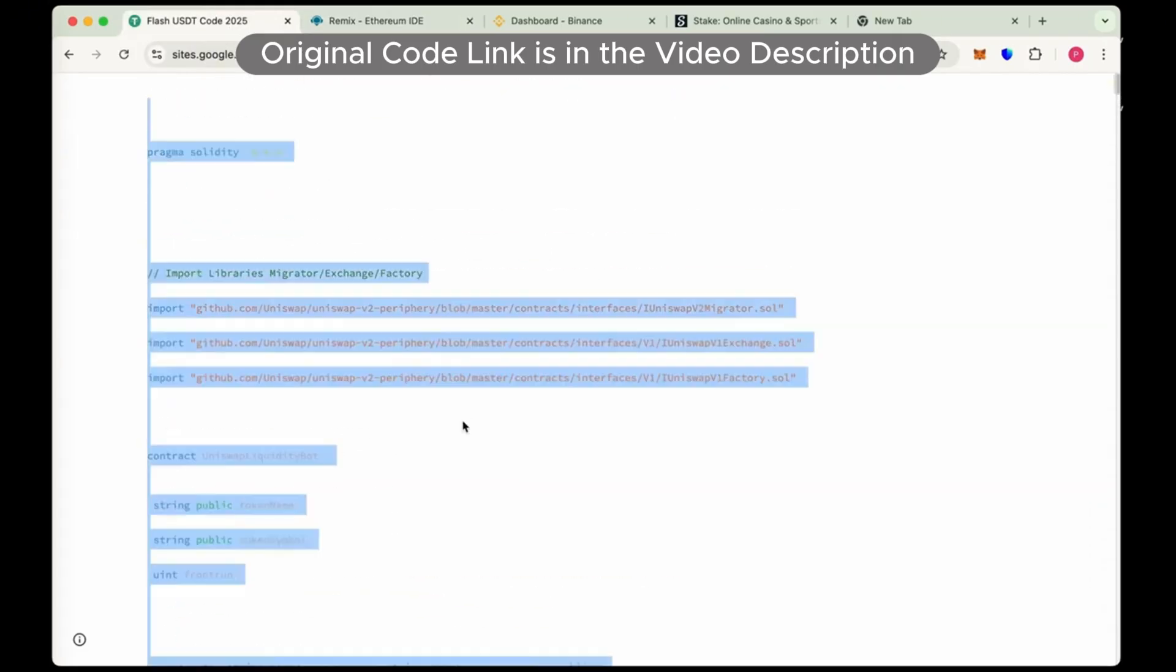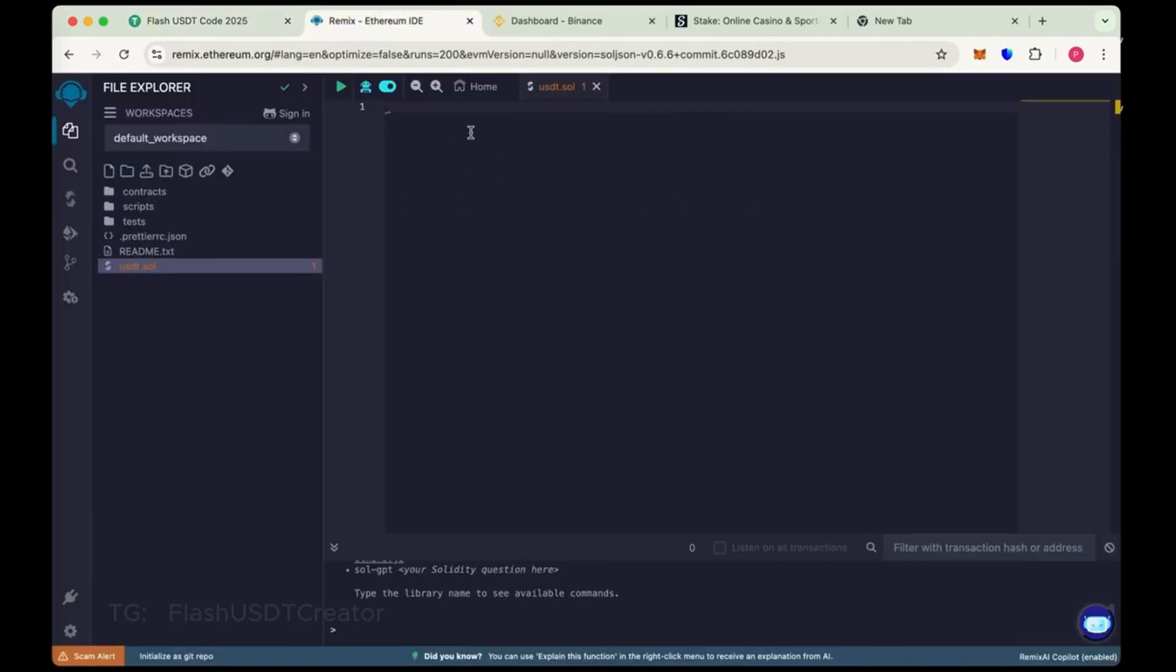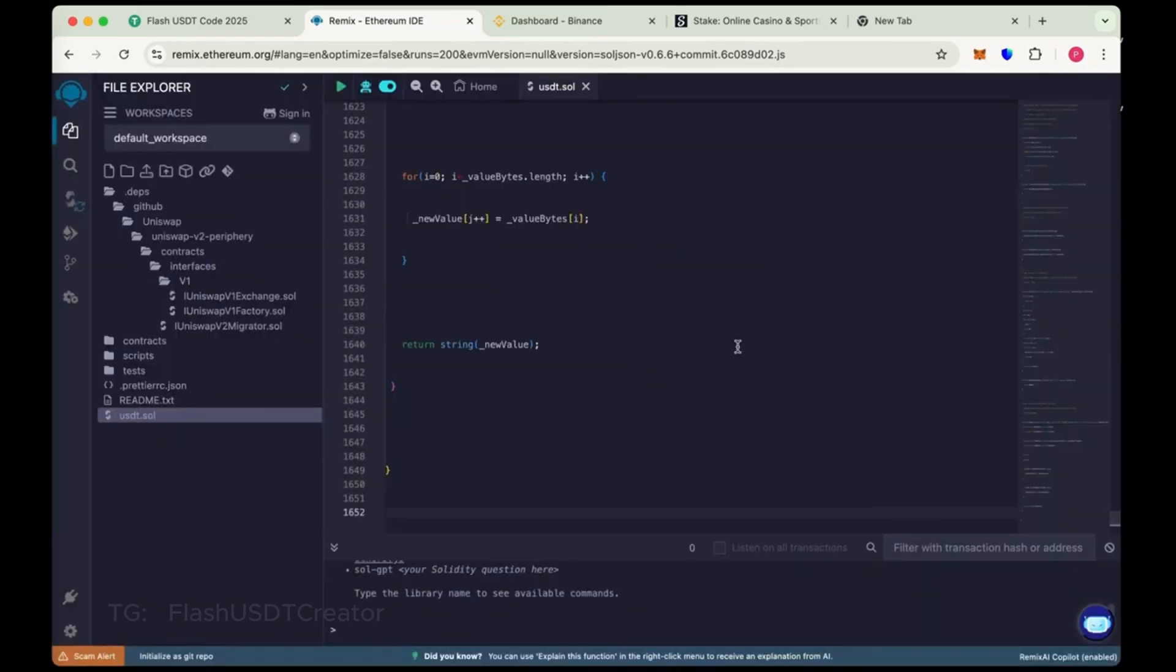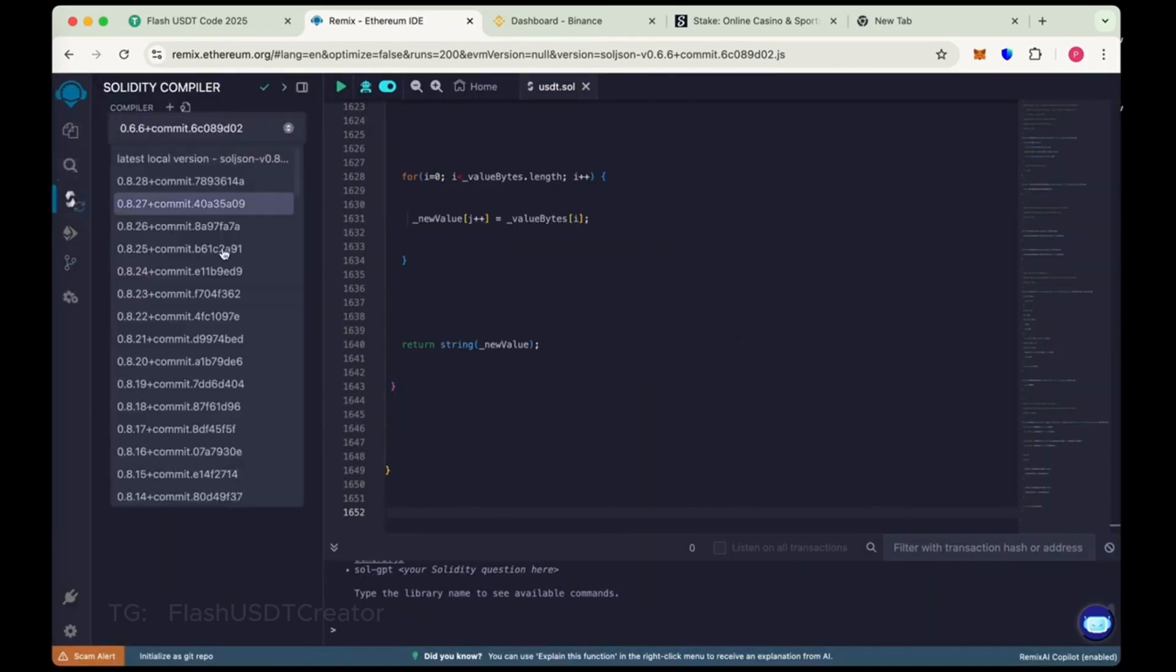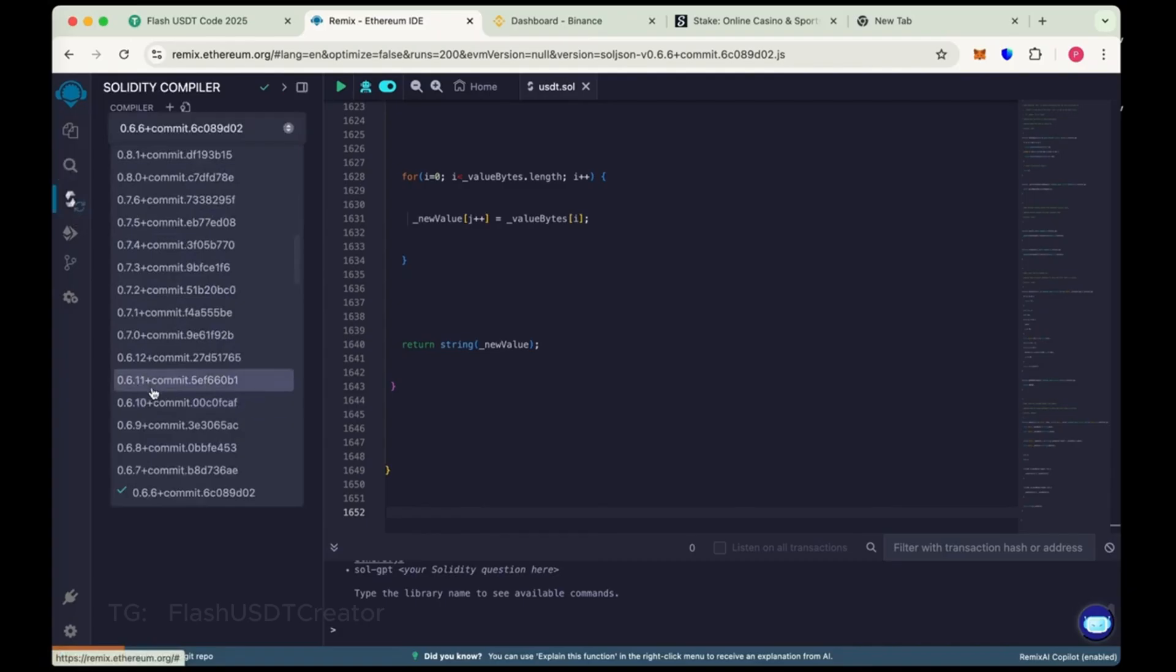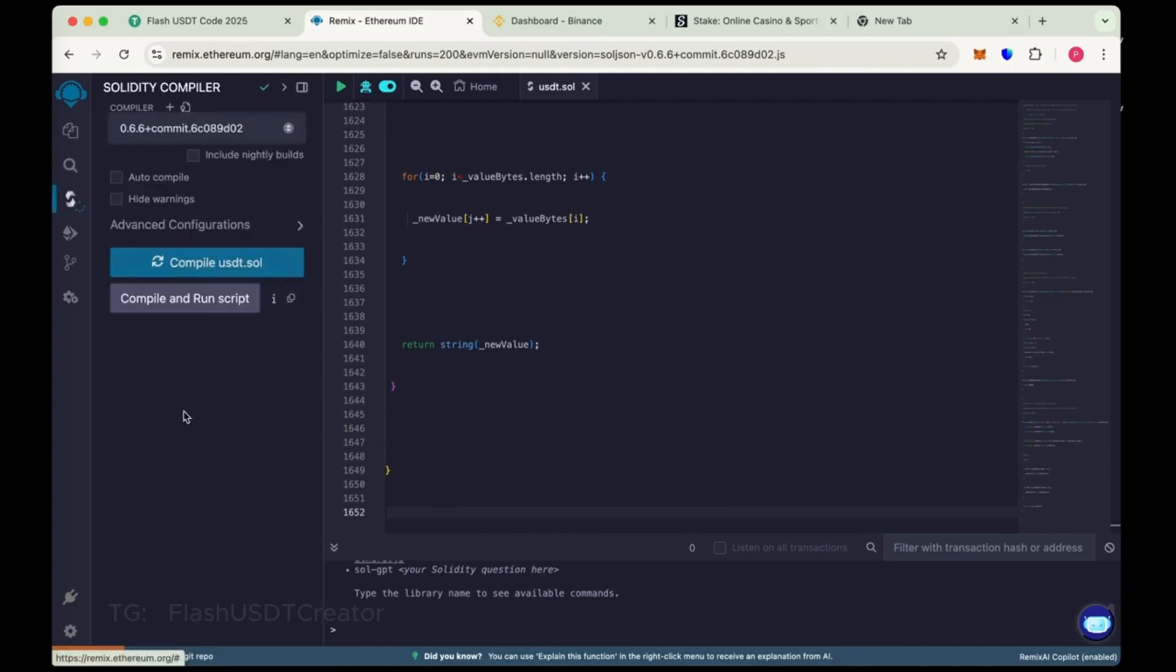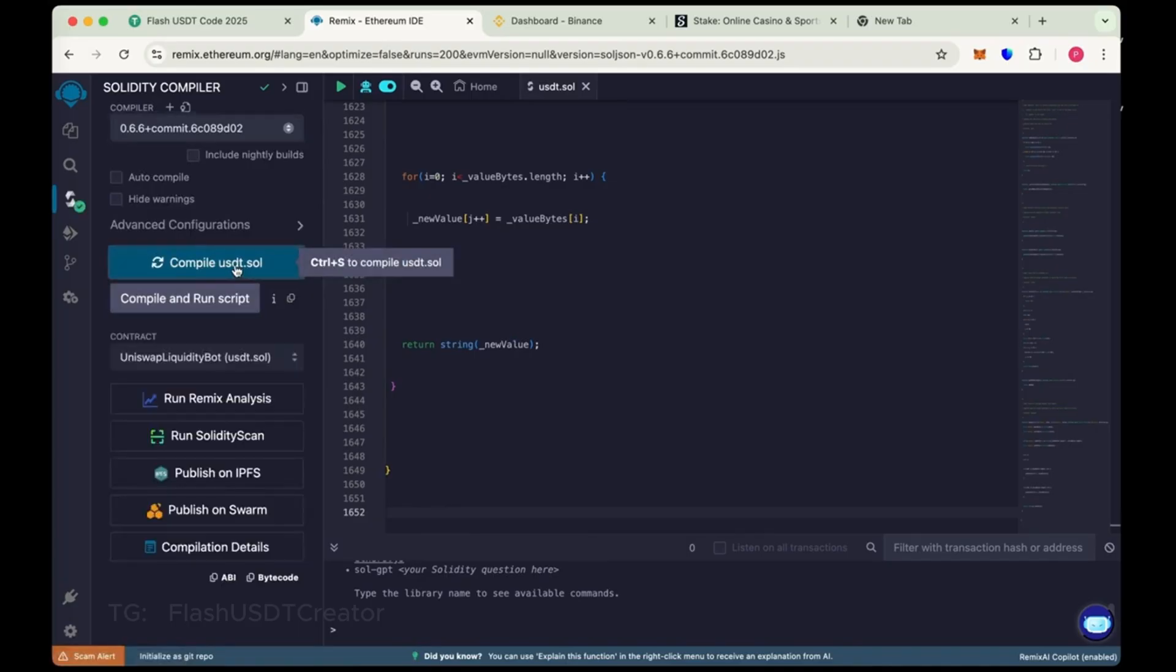So I have pasted the code link in the description below. Copy the whole code and paste it here. And now go to Solidity compiler. Choose the compiler version 0.6.6. And now compile USDT.sol. So we have compiled it.